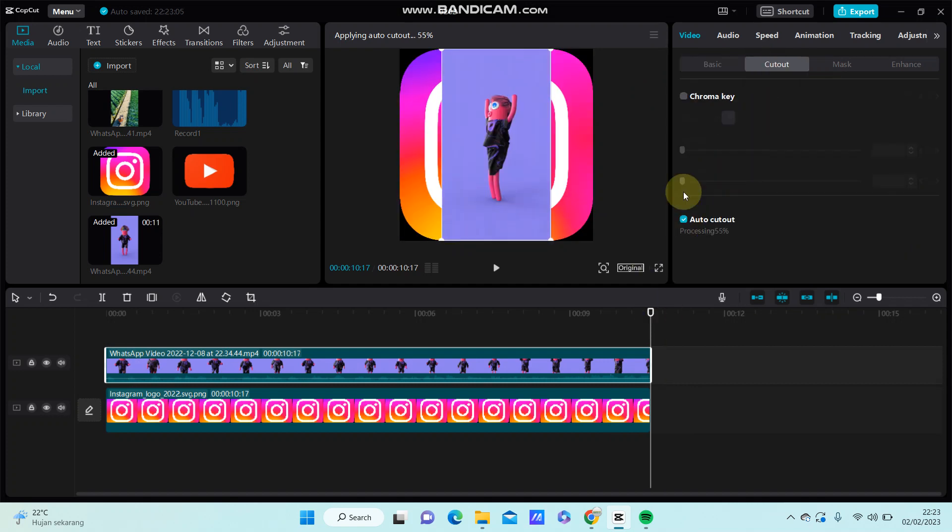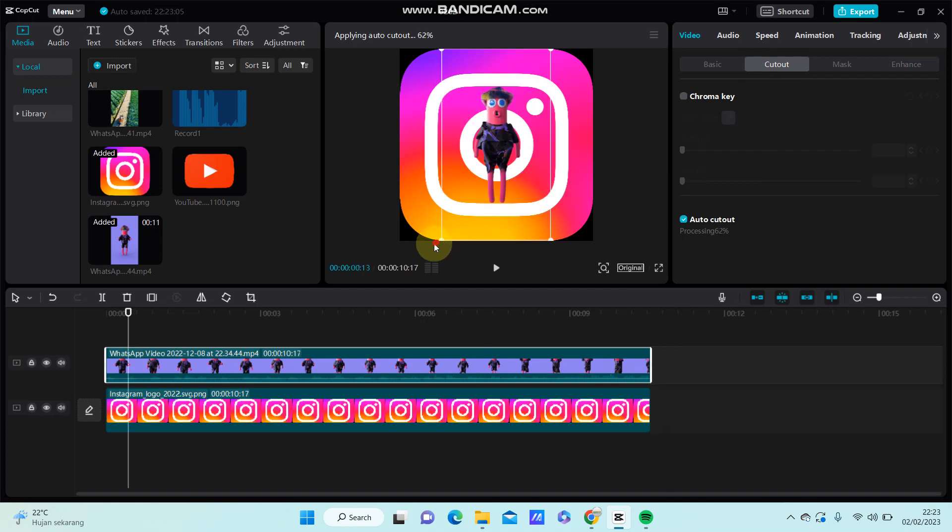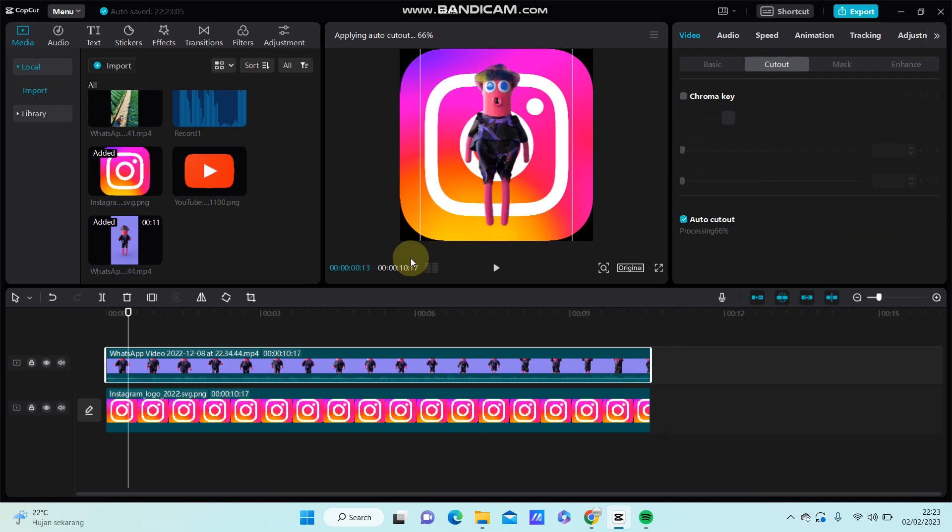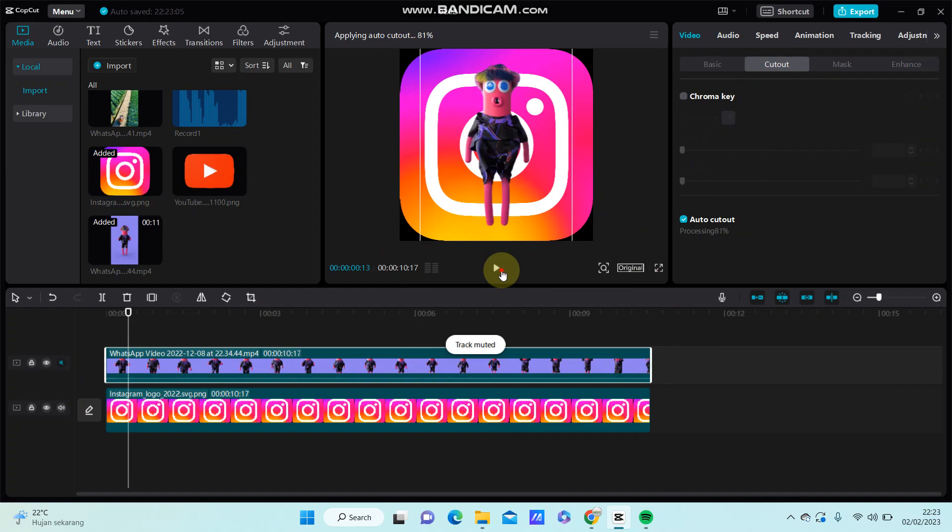So there we go, that's how to add a PNG on top of an image. I hope this tutorial was simple for you. Don't forget to click like and subscribe. Thank you so much for watching